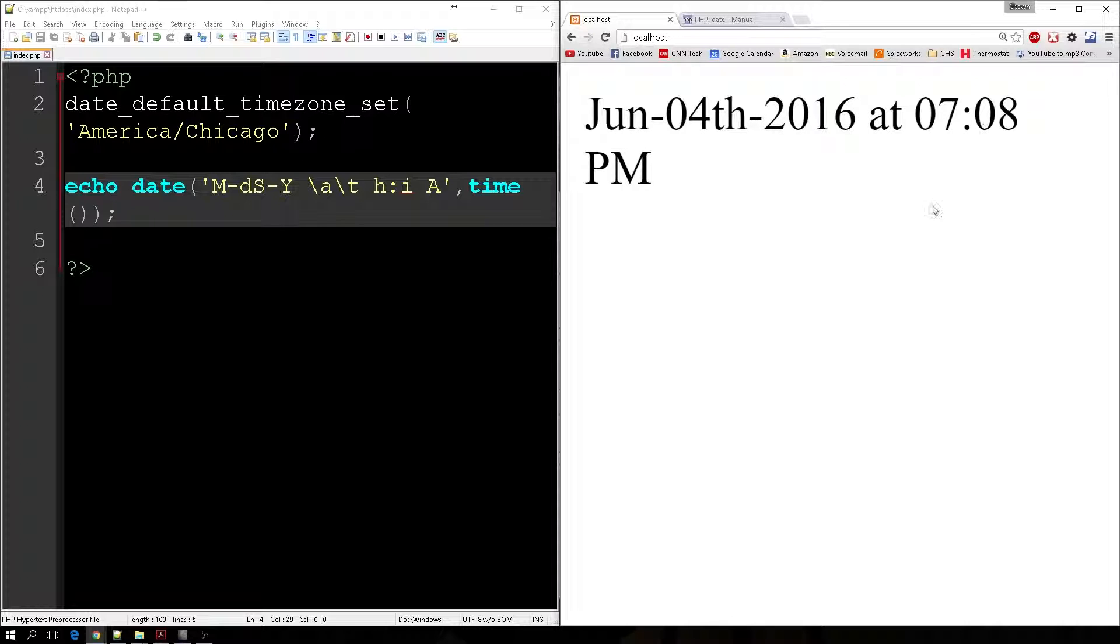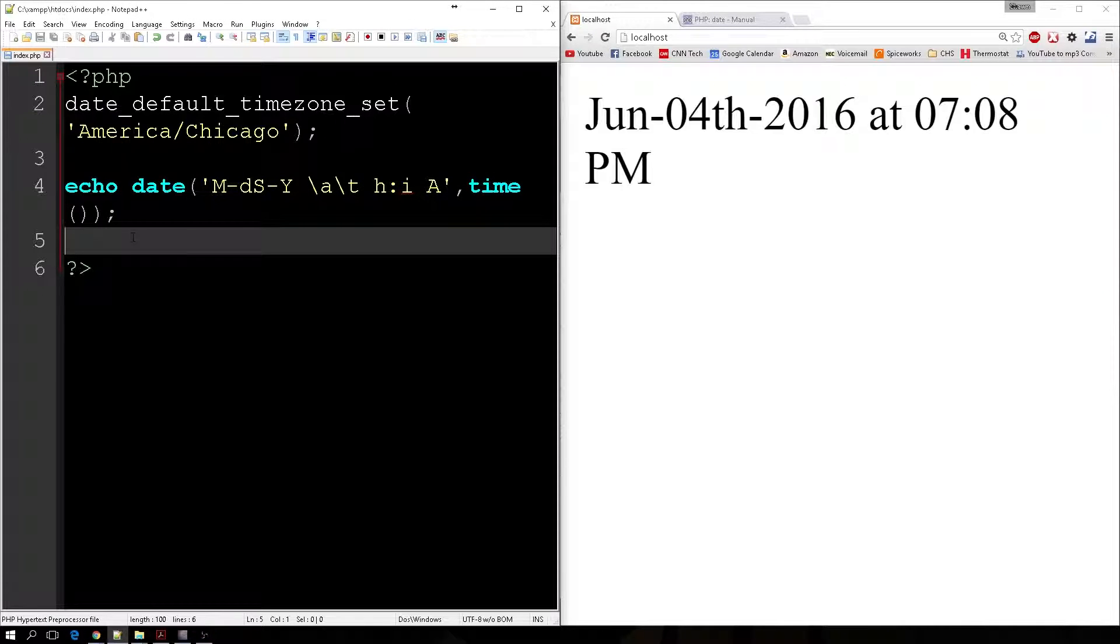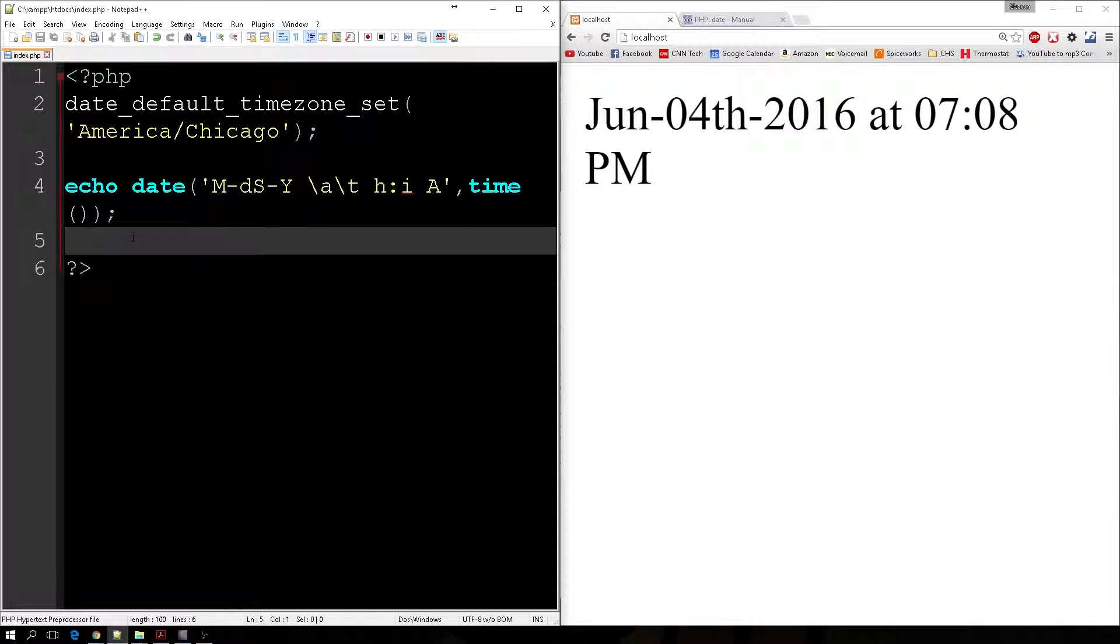So hopefully this introduces you to the Unix timestamp and working with dates and manipulating strings that correspond with dates. So I'll see you guys next time. Stay creative.